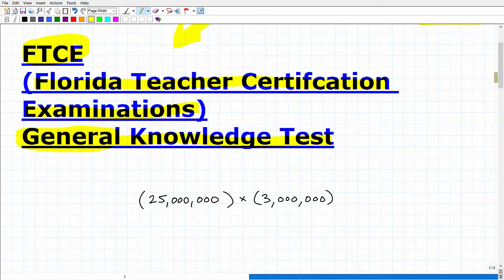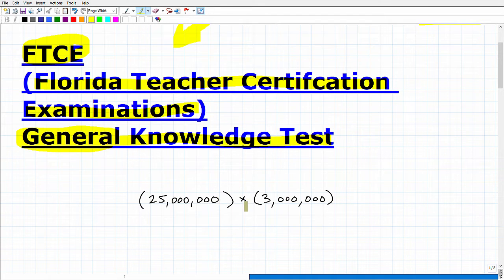Let's get to this practice problem. First, do not use a calculator — put your calculators away. I'm going to describe the problem, then give a hint. If you don't want to hear the hint, pause the video. So the problem is: I have a multiplication problem — 25 million multiplied by 3 million. Multiply these numbers and write your answer in scientific notation.